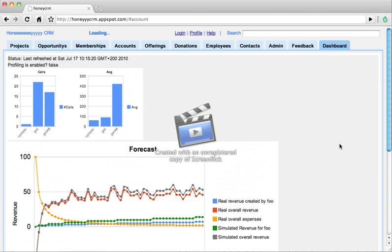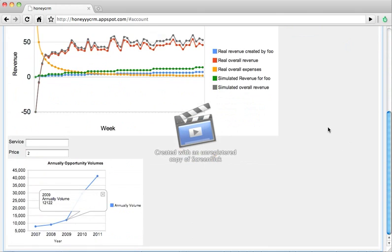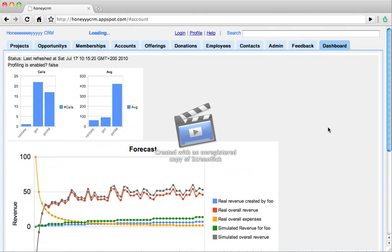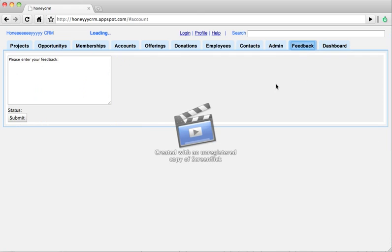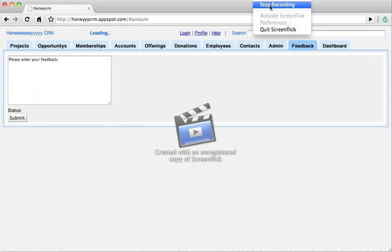Okay, now I've shown you everything that I wanted to show you with this screencast. Please use the feedback module to tell us about your thoughts and your wishes about HoneyCRM. And I'm looking very much forward for your feedback. Thank you very much for watching this screencast.